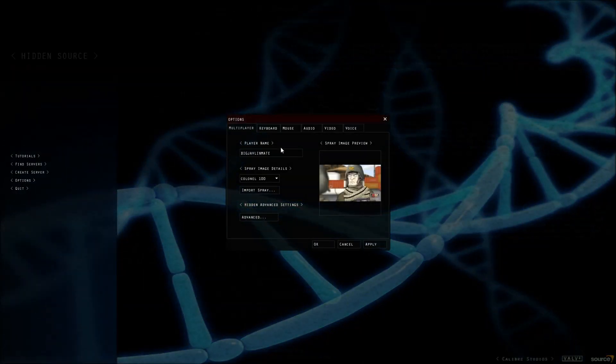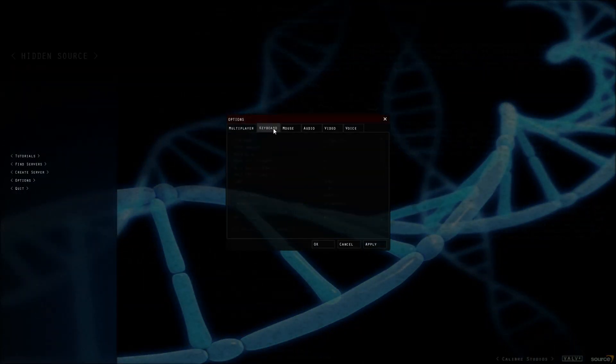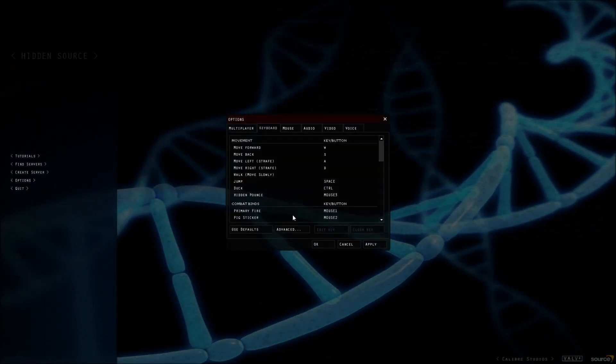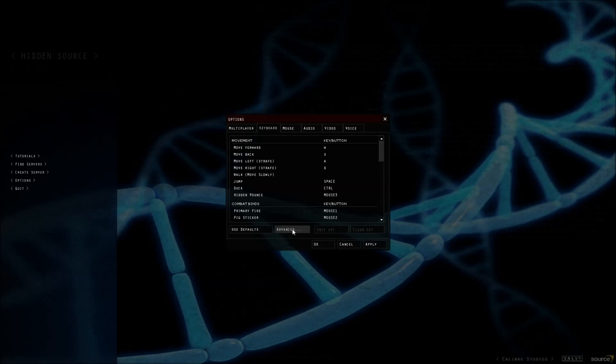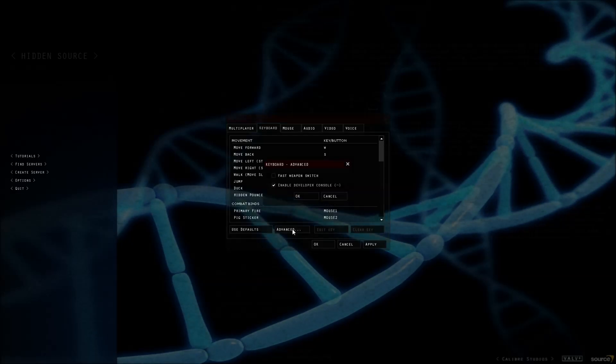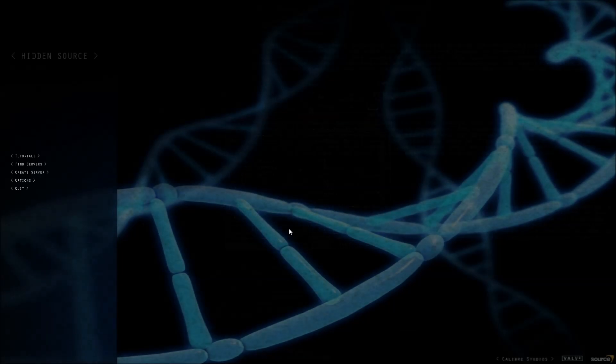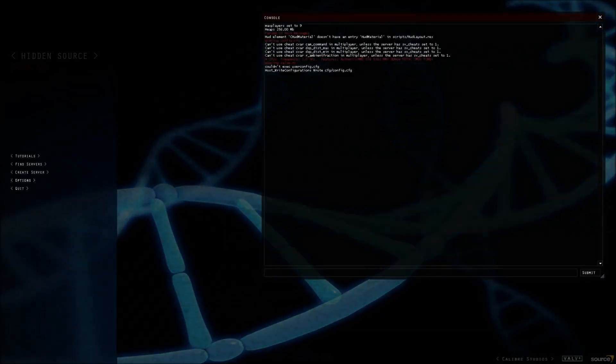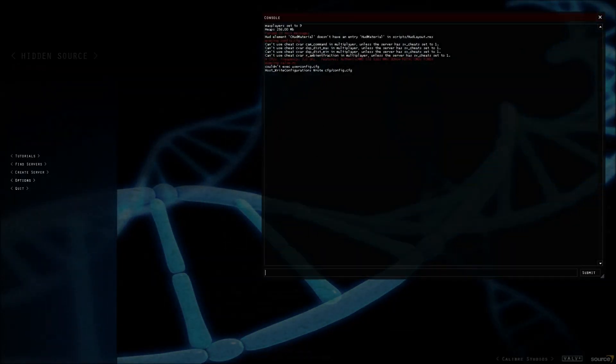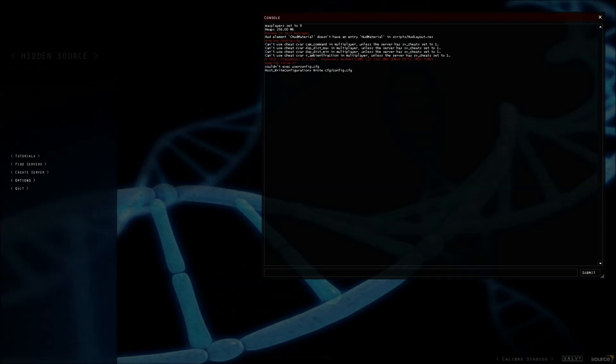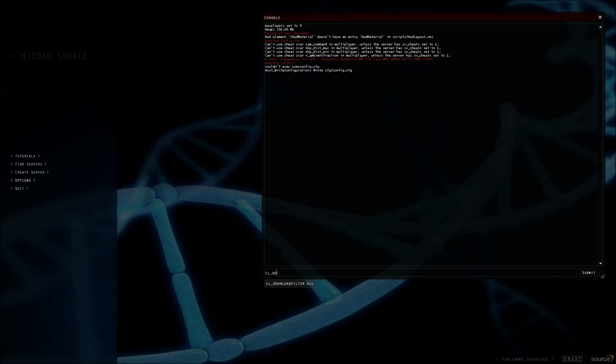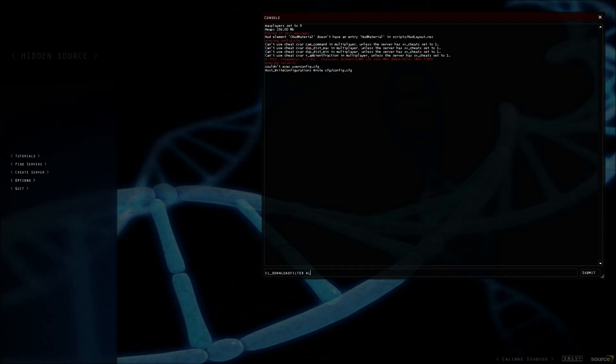If you go into the options, then keyboard, then advanced, tick enable developer console and open it. You will have to put in a code, and this code is cl_downloadfilter all, then press enter.